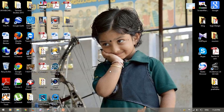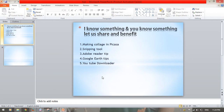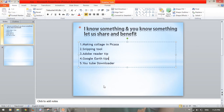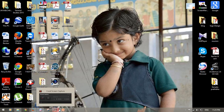Hi friends, today I am going to share this fourth tip on Google Earth. Google Earth - everybody knows about it, it is one of the wonders created by Google. I will discuss how to export images and how to create images from Google Earth.